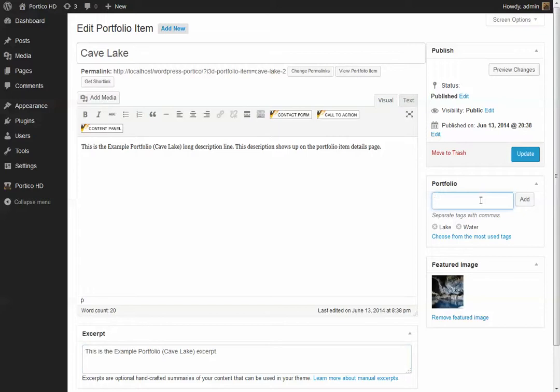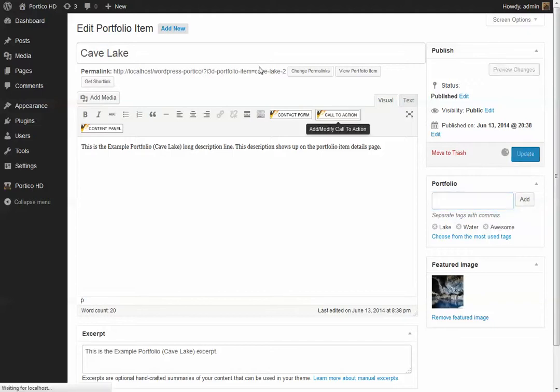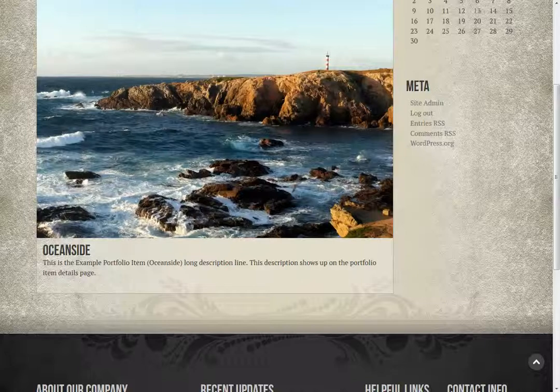If you want to add additional categories, for example, say we wanted this to be in the awesome category, we hit add. Make sure we hit update. We're going to hit back.